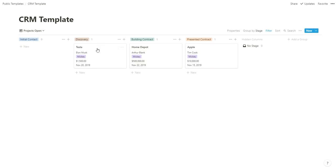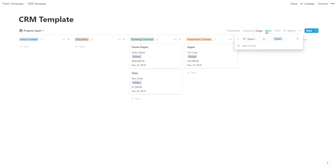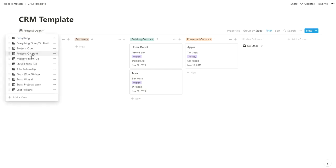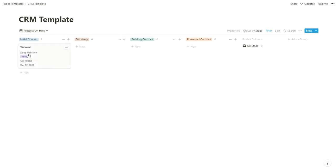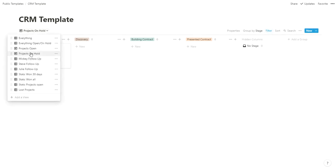Projects open pulls a Kanban style based on where they are in the process. In theory, if you talk to Elon and the discovery call went well, you're going to start working on the contract—drag it over to building contract. This is filtered to status open, so just all your open projects you're actively working on. Then you have on-hold, same deal but filtered to those on-hold.